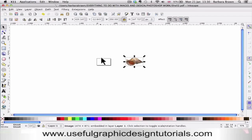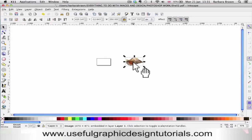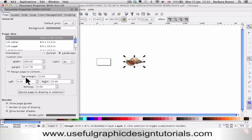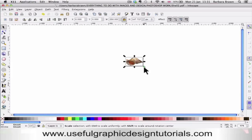I need to move the page. So select the shell by clicking on it, then go up to File, come down to Properties, click Resize Page to Drawing, come off there and you will see that the page is now around the drawing.